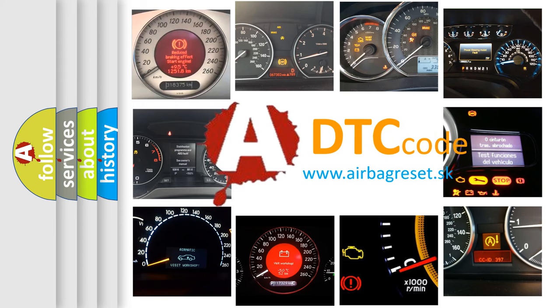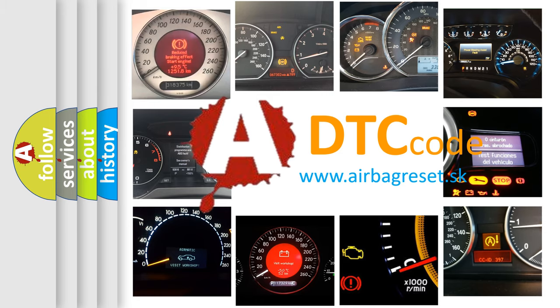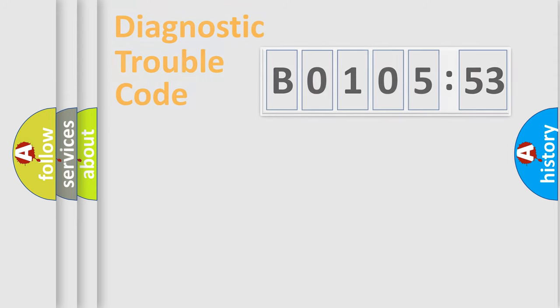What does B010553 mean, or how to correct this fault? Today we will find answers to these questions together.